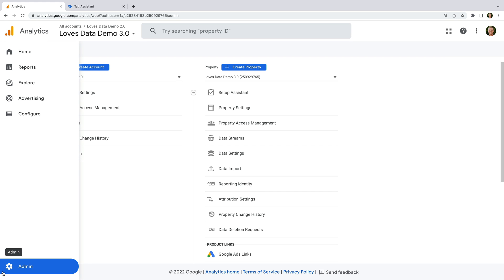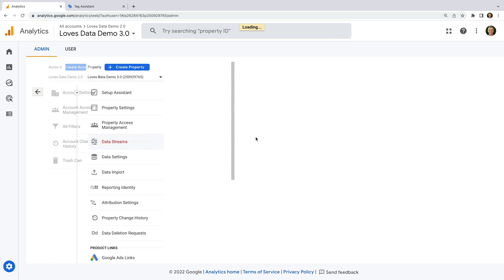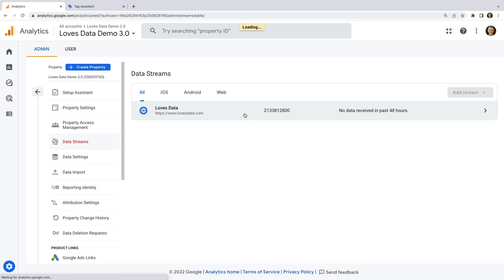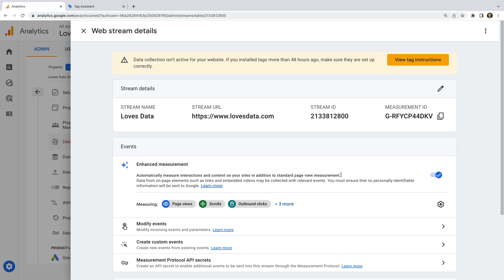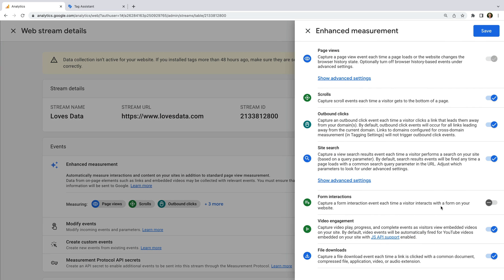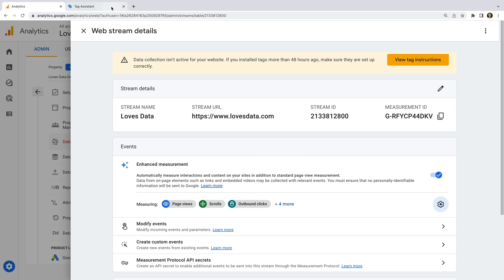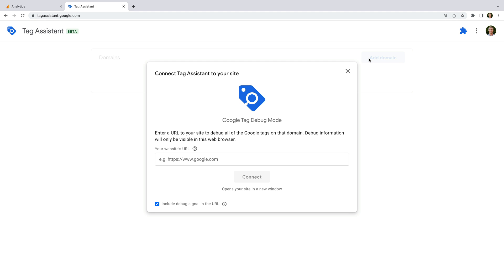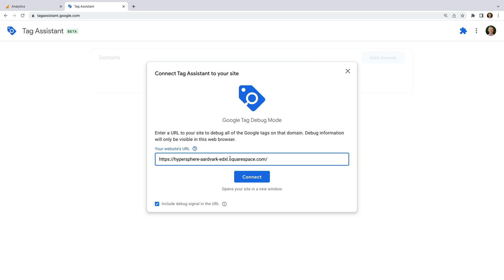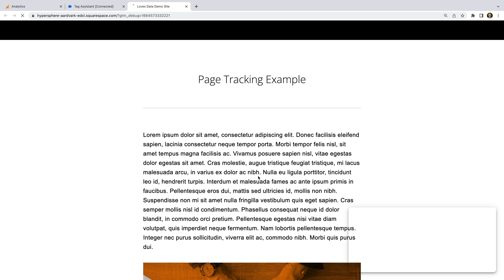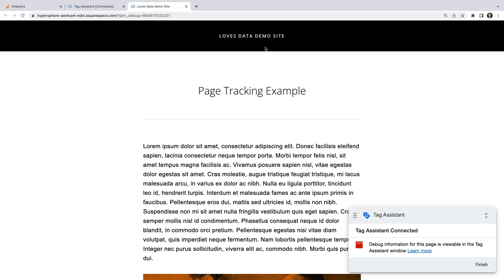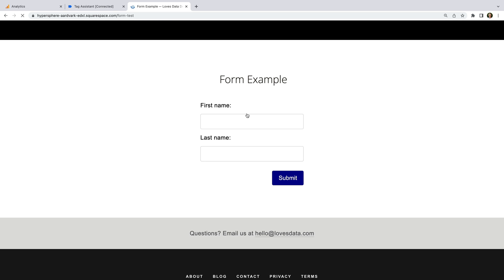let's navigate to admin and select data streams, and let's open our data stream. We can see enhanced measurement is enabled, so let's click the configuration icon and enable the option to measure form interactions. Now let's click save and let's test that our forms are being tracked. Let's head to Tag Assistant and enter our website.